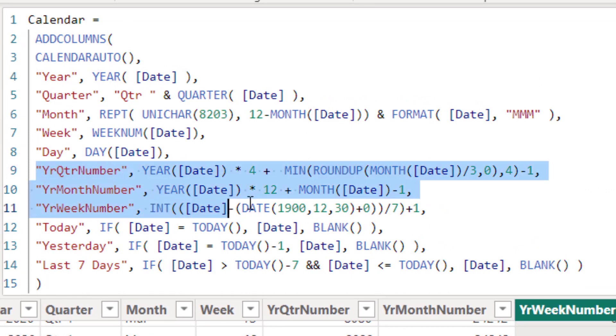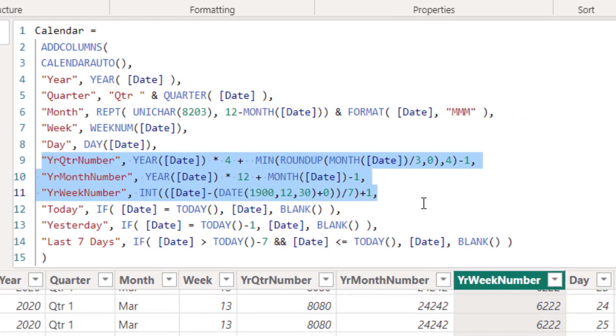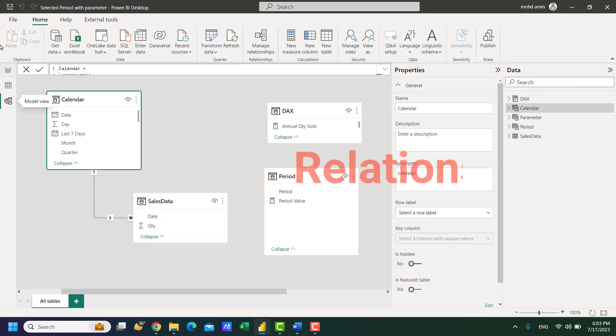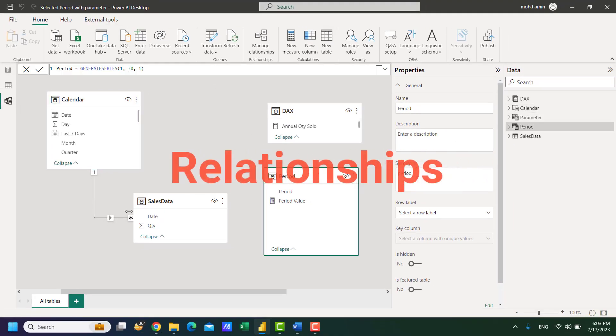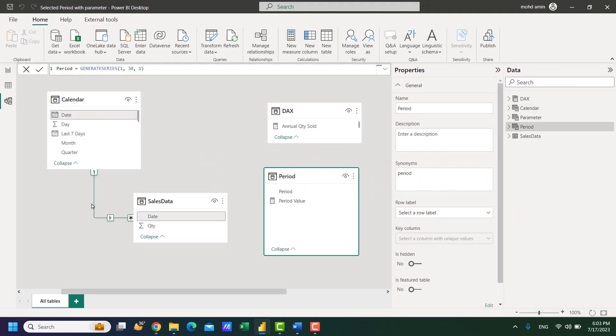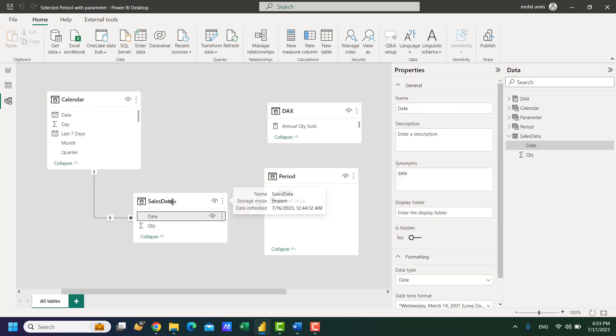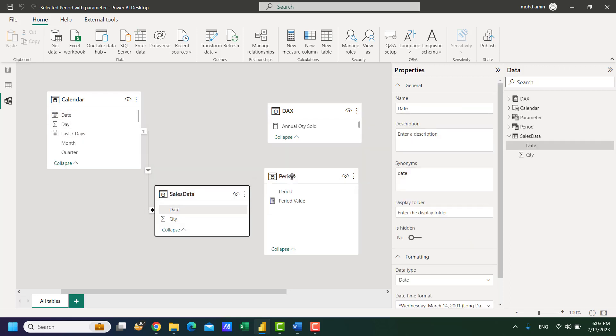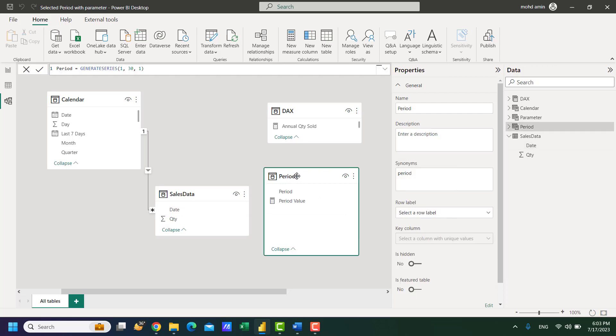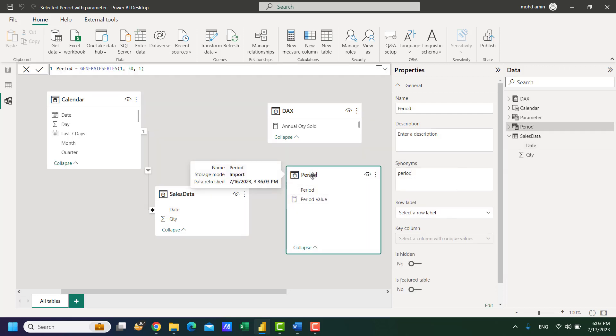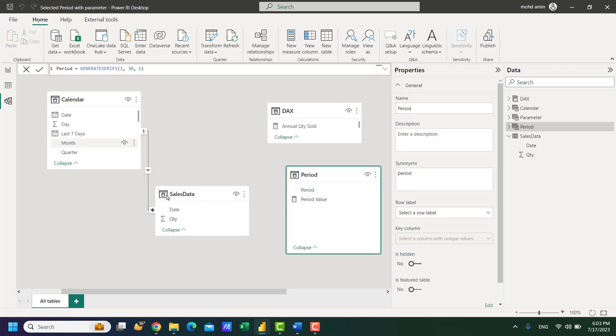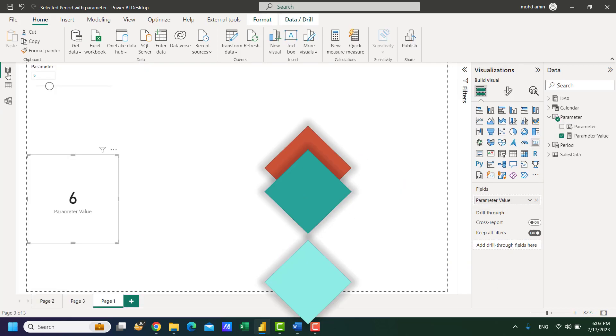So the code for these three calculated columns are year quarter number, year month number and year week number. So regarding the relationships, the date table or calendar table is connected to fact table and there is no connection between the range table or period table with any other tables.